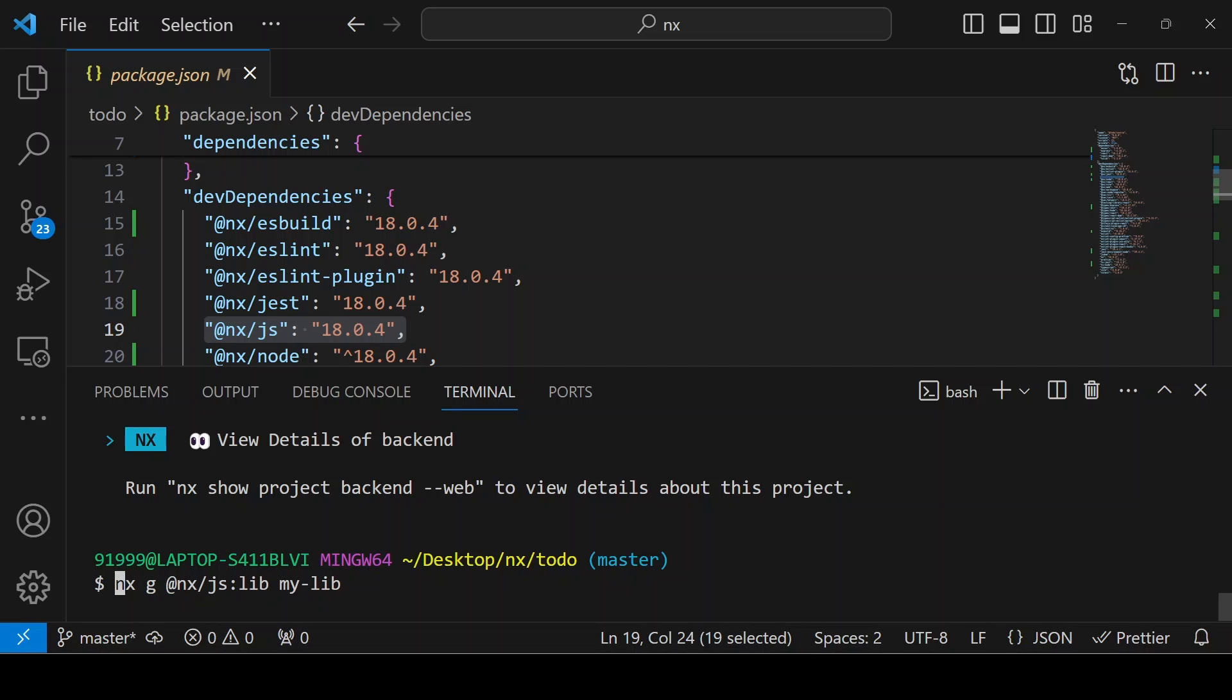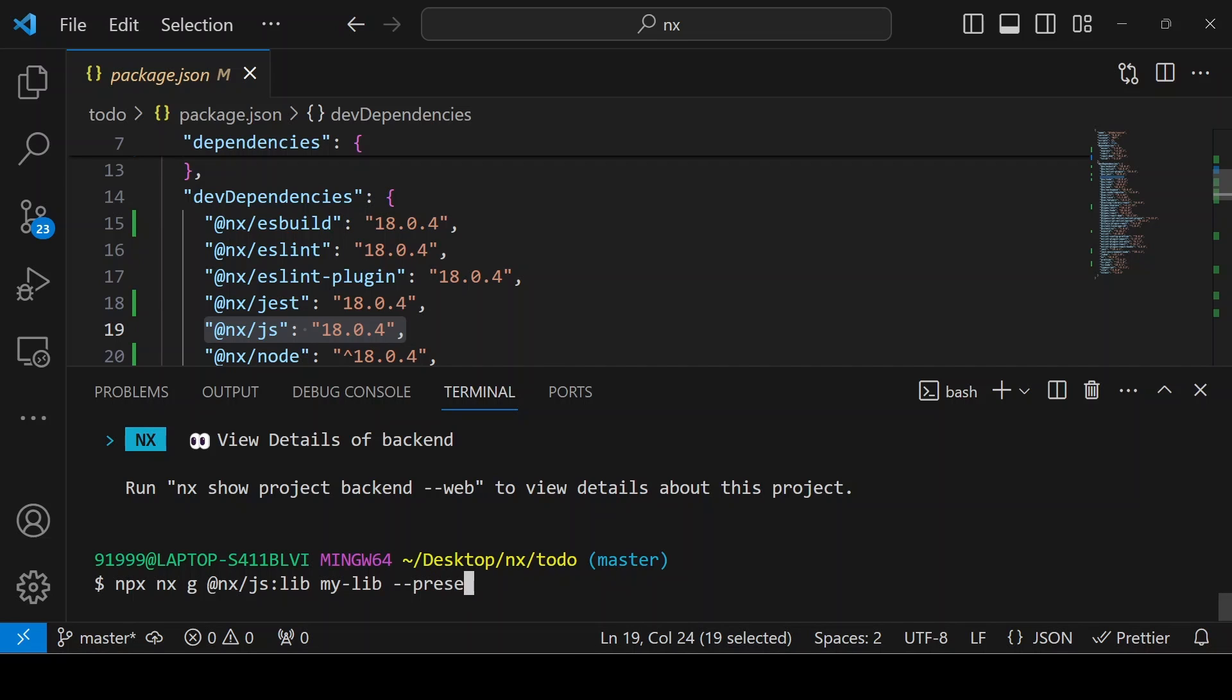From inside our todo application, if your system doesn't have NX installed, you can give npx nx and you can give mylib or whatever name you suggest. Then the preset equals ts.